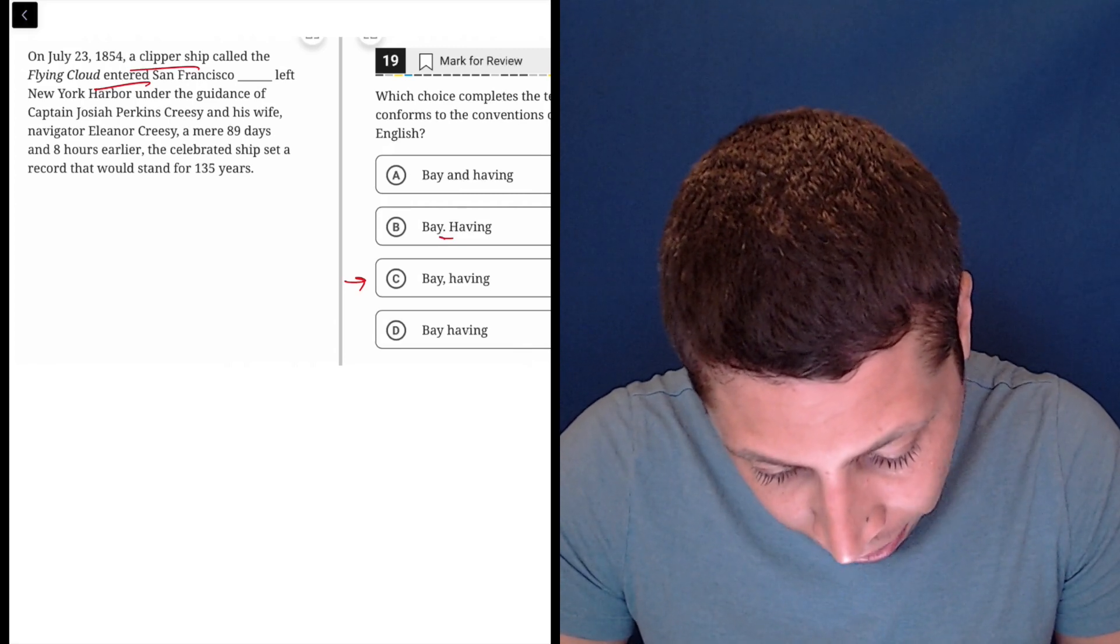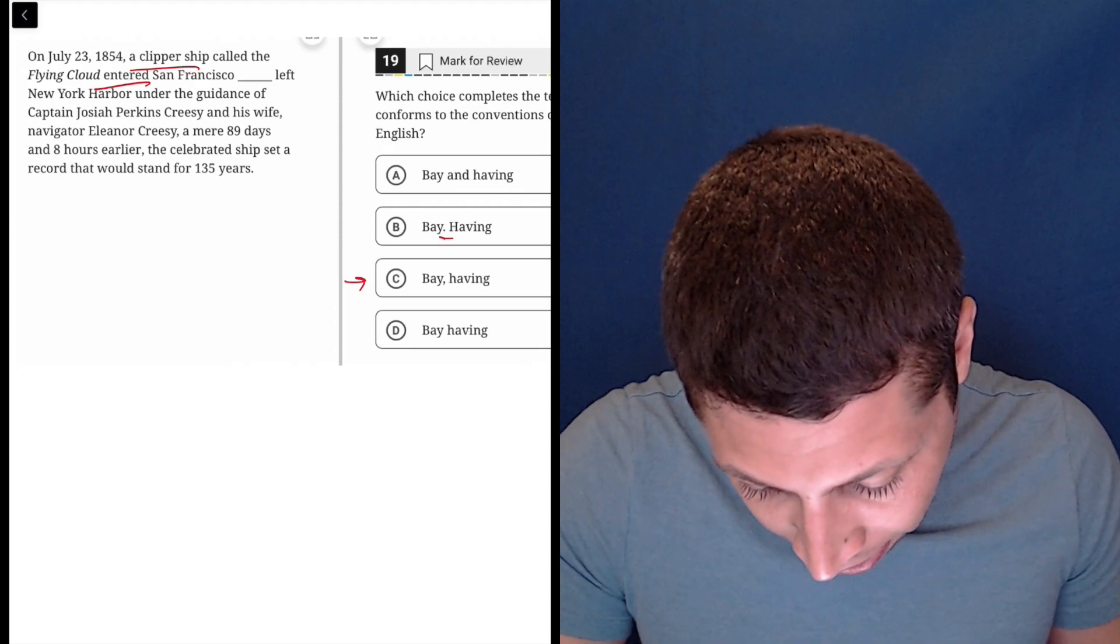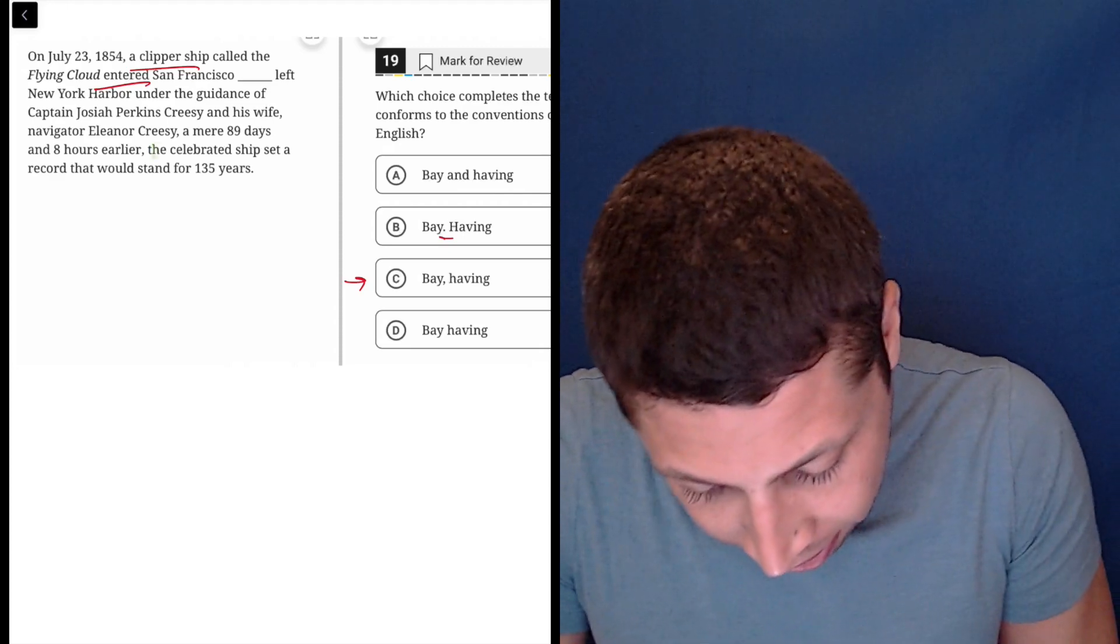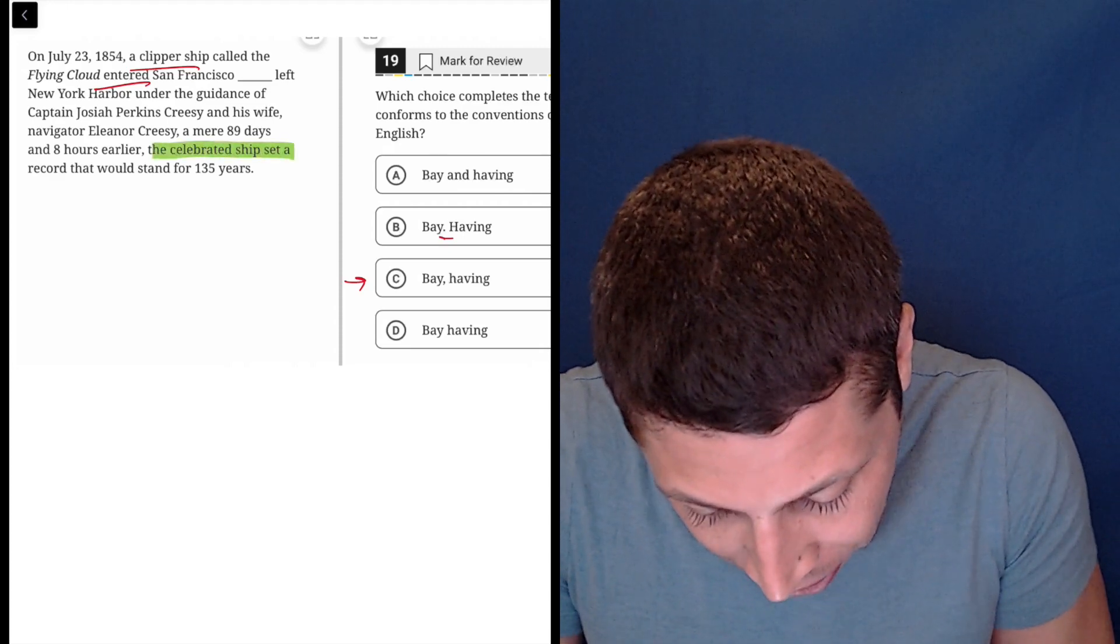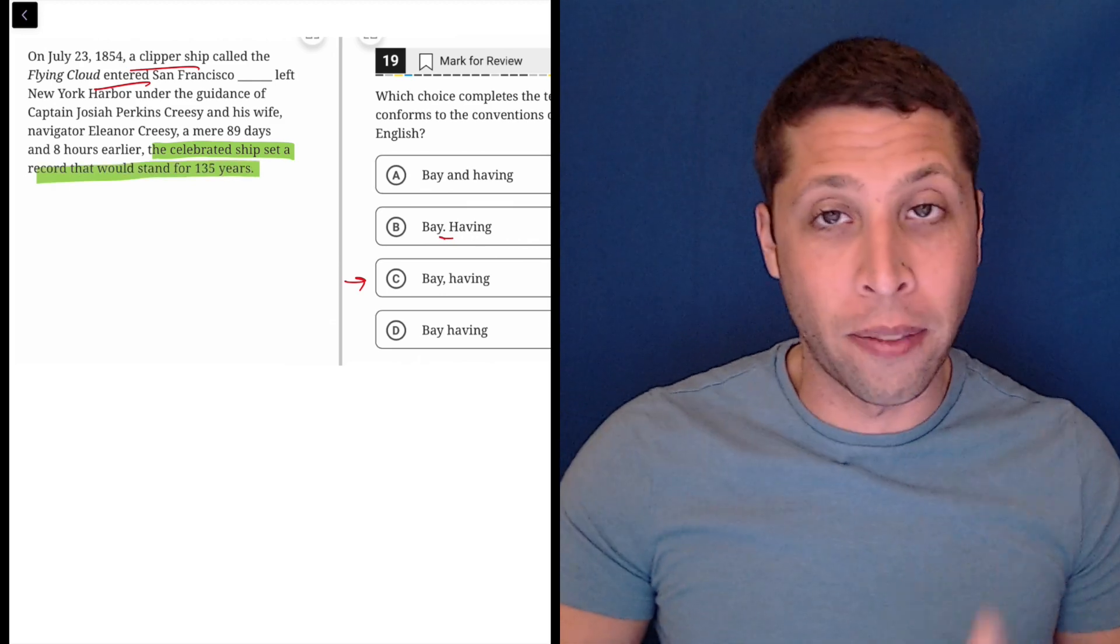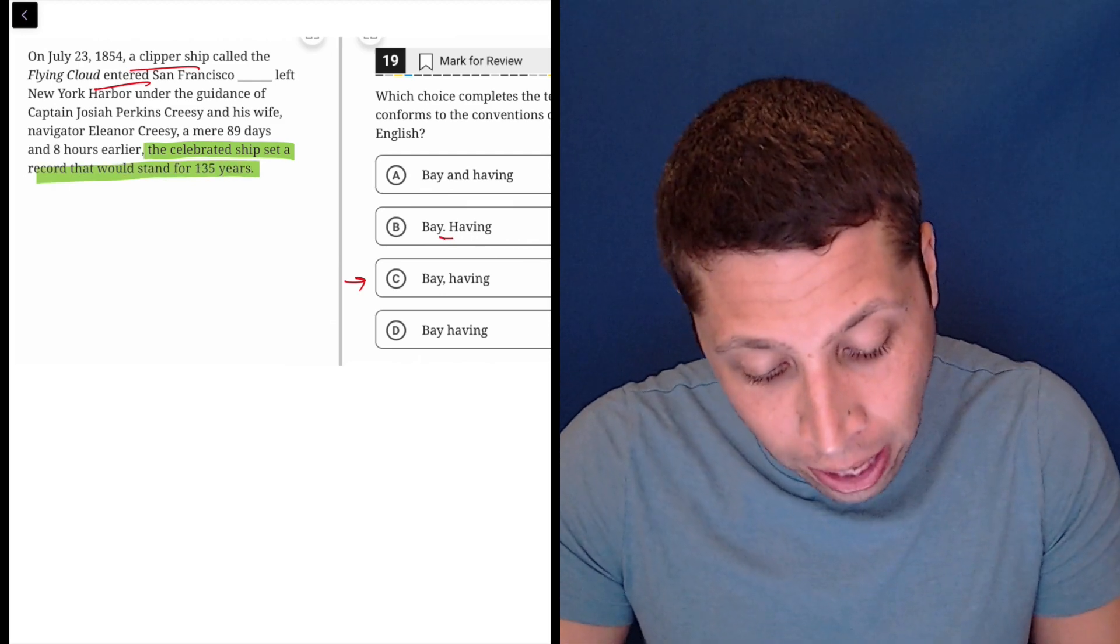Let me try to highlight where the sentence is. So the green is going to be the sentence. The celebrated ship set a record that would stand for 135 years. That's a sentence. We could stand that on its own.